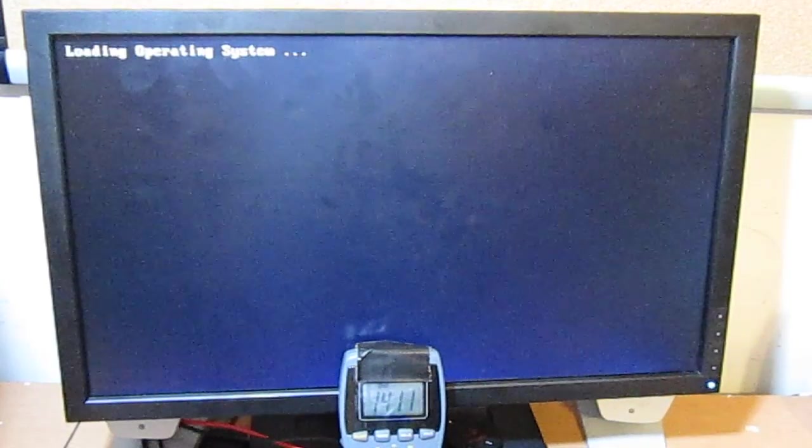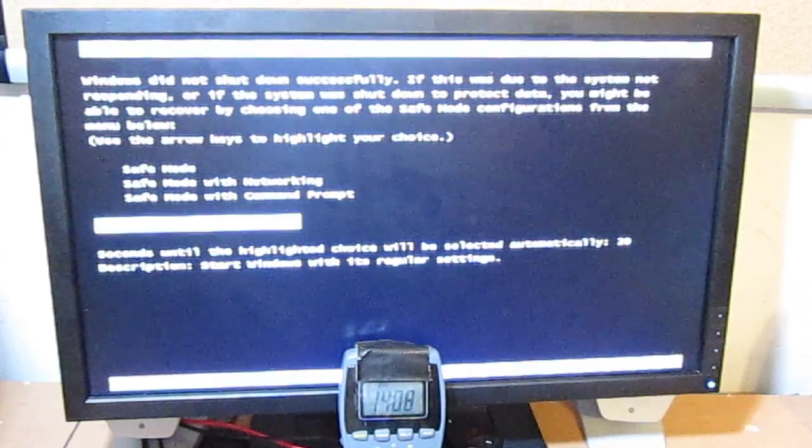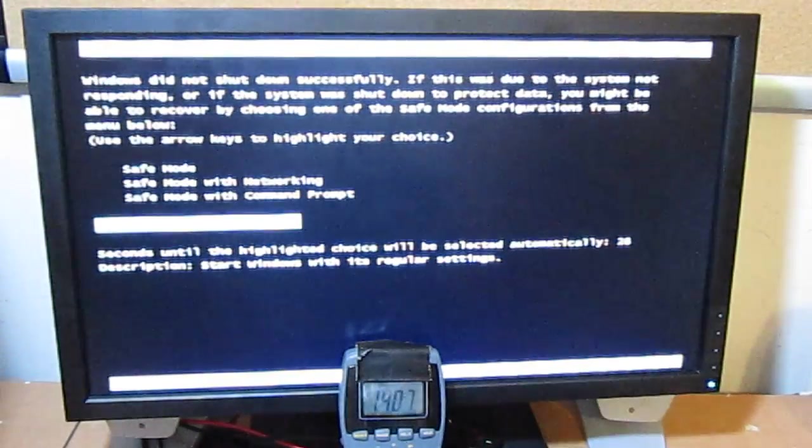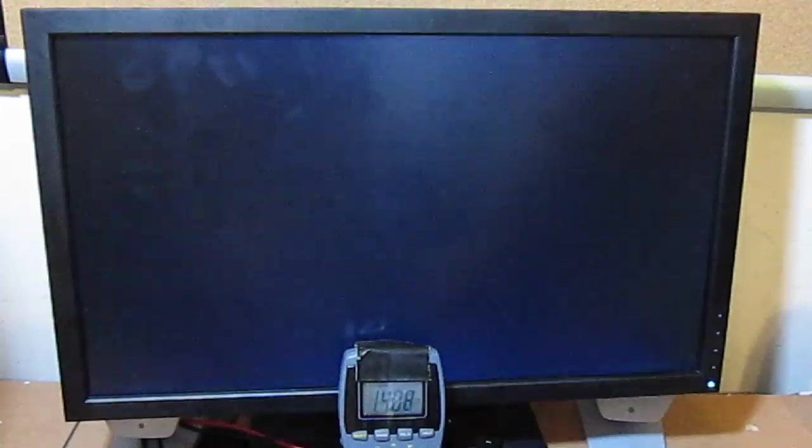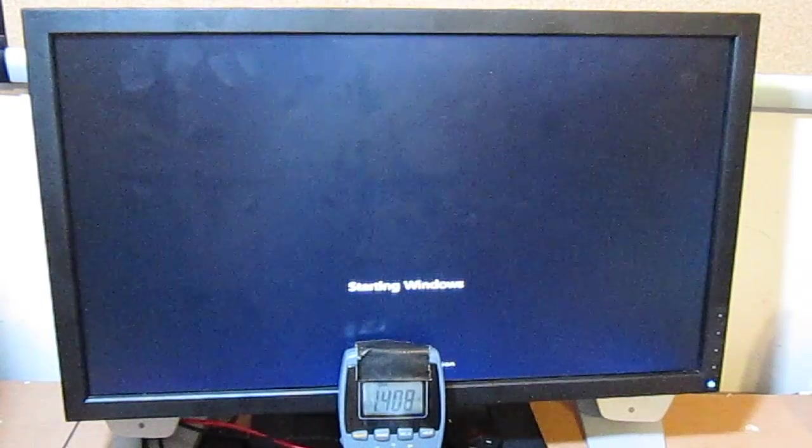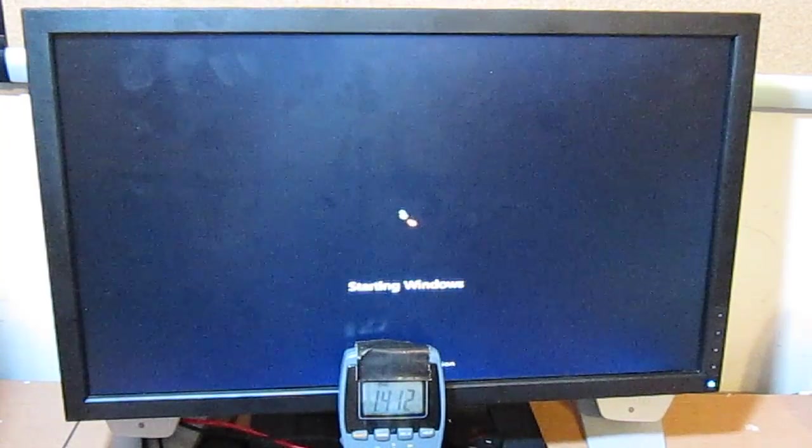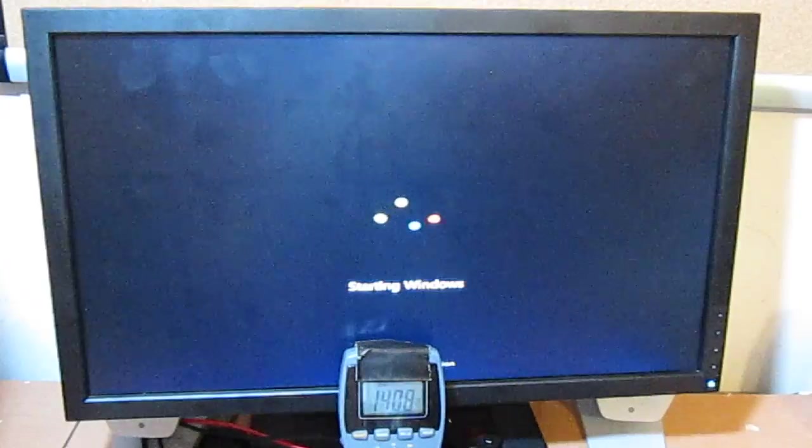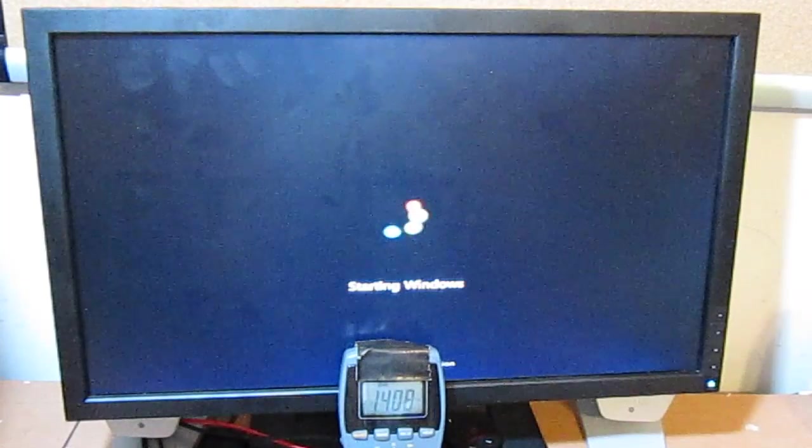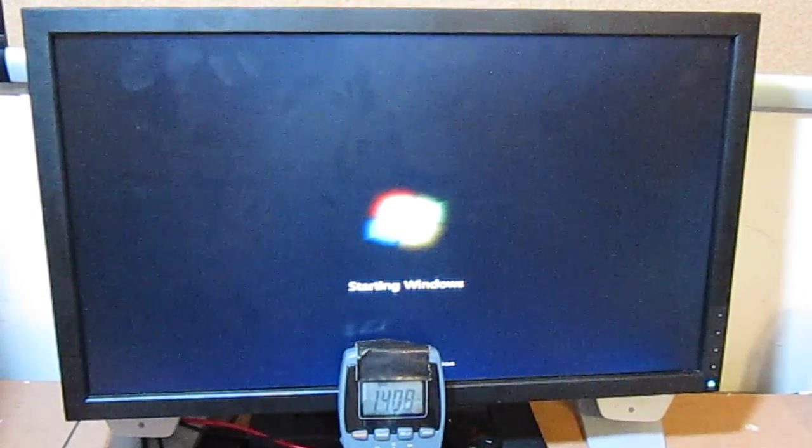I should mention that load-line calibration is enabled for CPU NB voltage on the 990FXA-UD7. This is a UD7, and the UD5 is the same type of circuitry, so expect that as well.